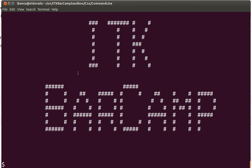Welcome to ITK Barcamp. Today we are going to continue our introduction to the use of the command line prompt, and we are going to focus on the concept of streams and pipes. We are going to do this in an Ubuntu Linux distribution, but what we are going to see is very similar in most other Linux distributions and also in the terminals that you can use on a Macintosh computer.